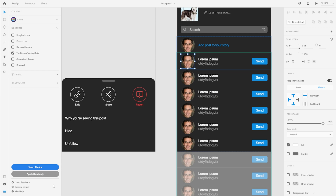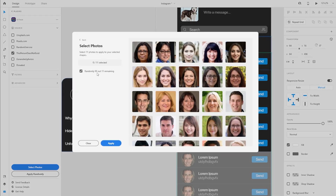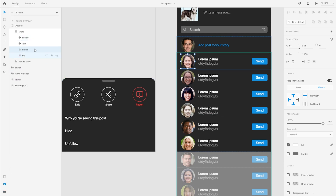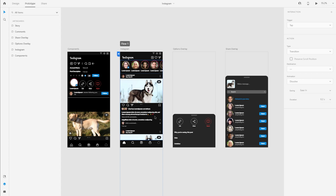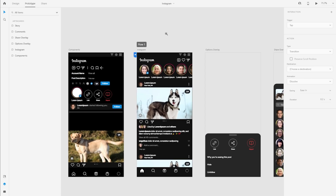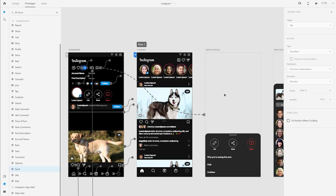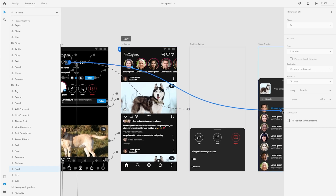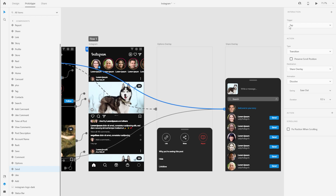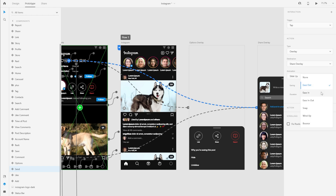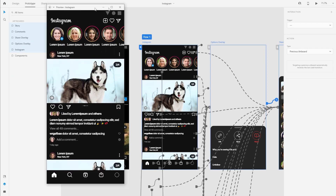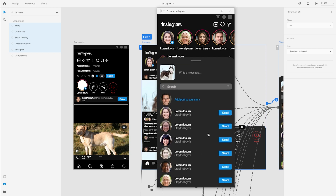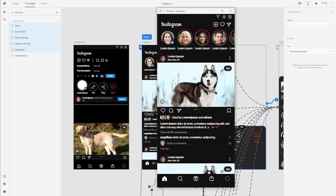I'll select this profile picture and use the UI Faces plugin, which lets me randomly select photos — that's saved me so much time. I'll save my progress, go back to the prototype tab, and just like with the options tab, I'll go to the main component and create an interaction. The trigger is tap, the action type is overlay, sliding up. After saving, the options work: I can scroll down, send, undo, and come back.